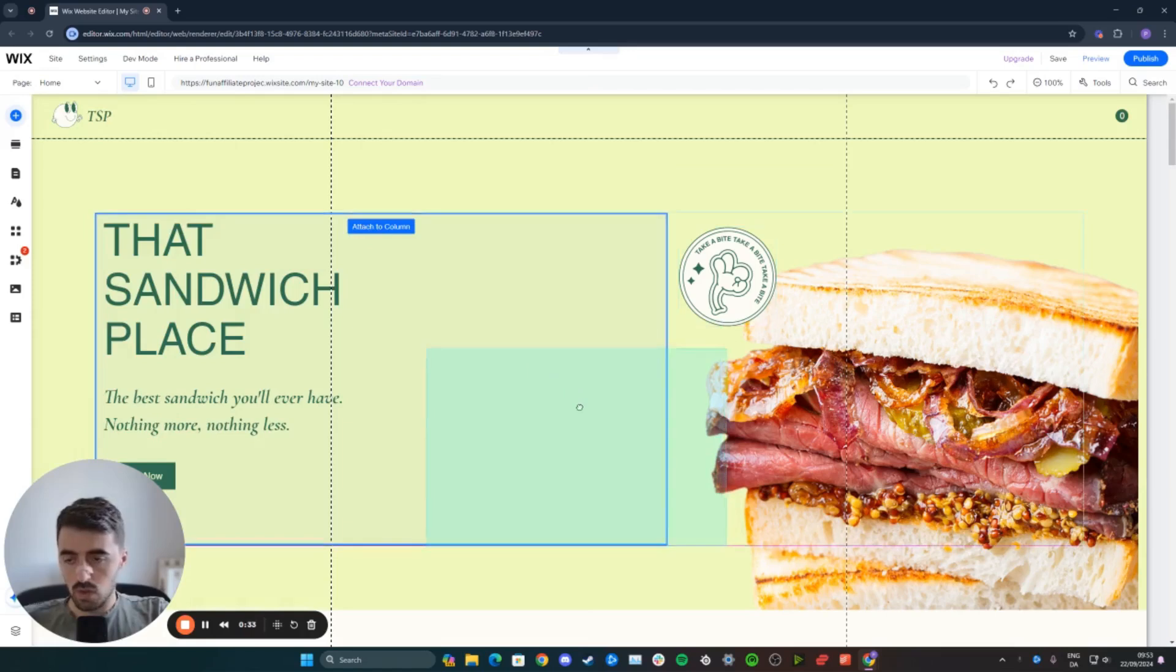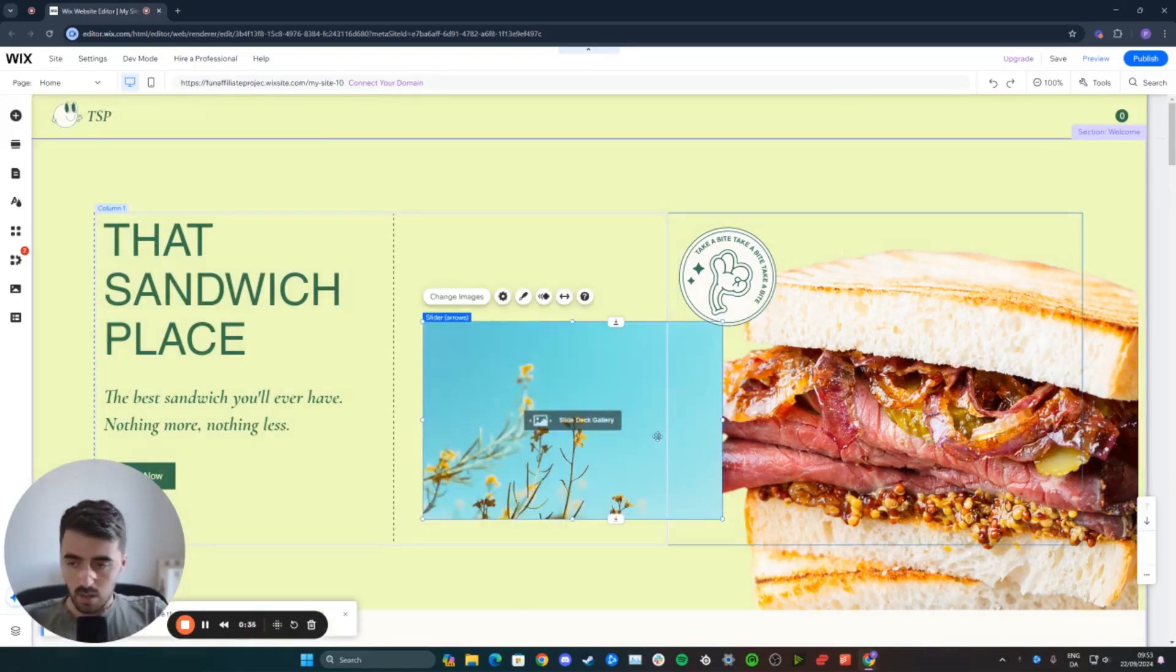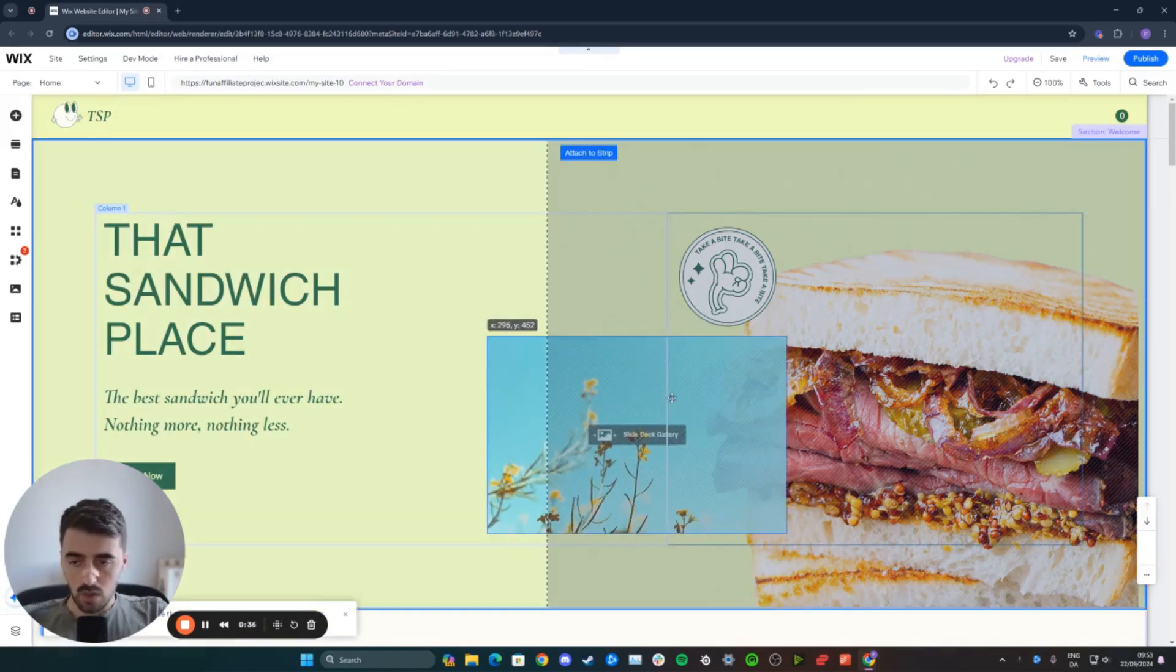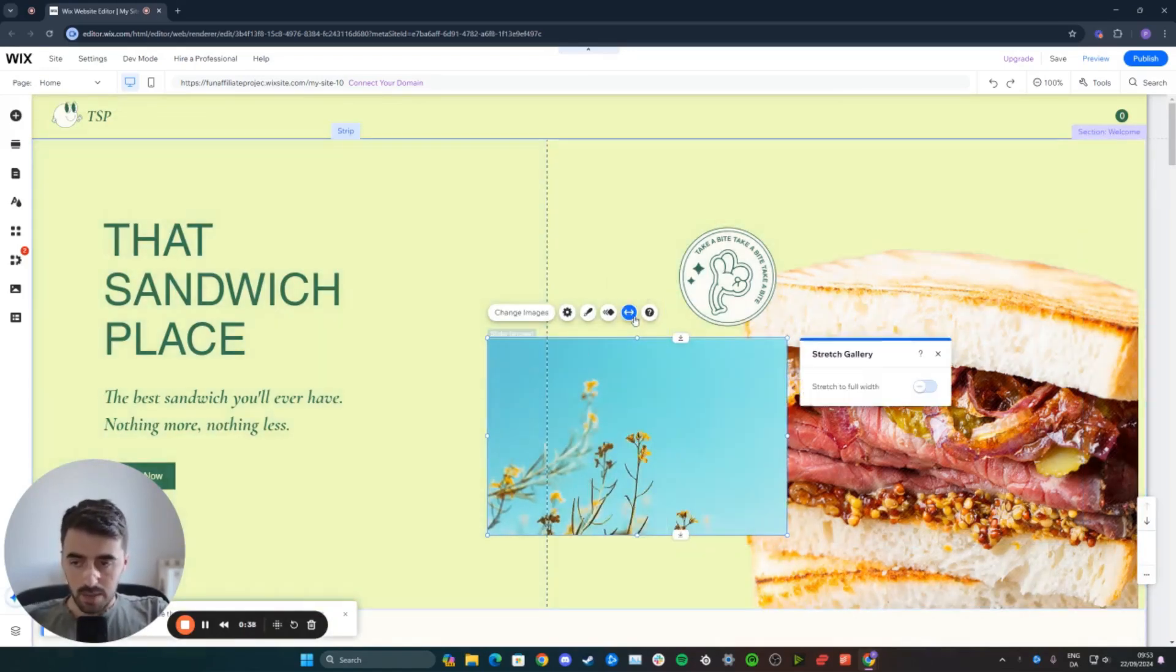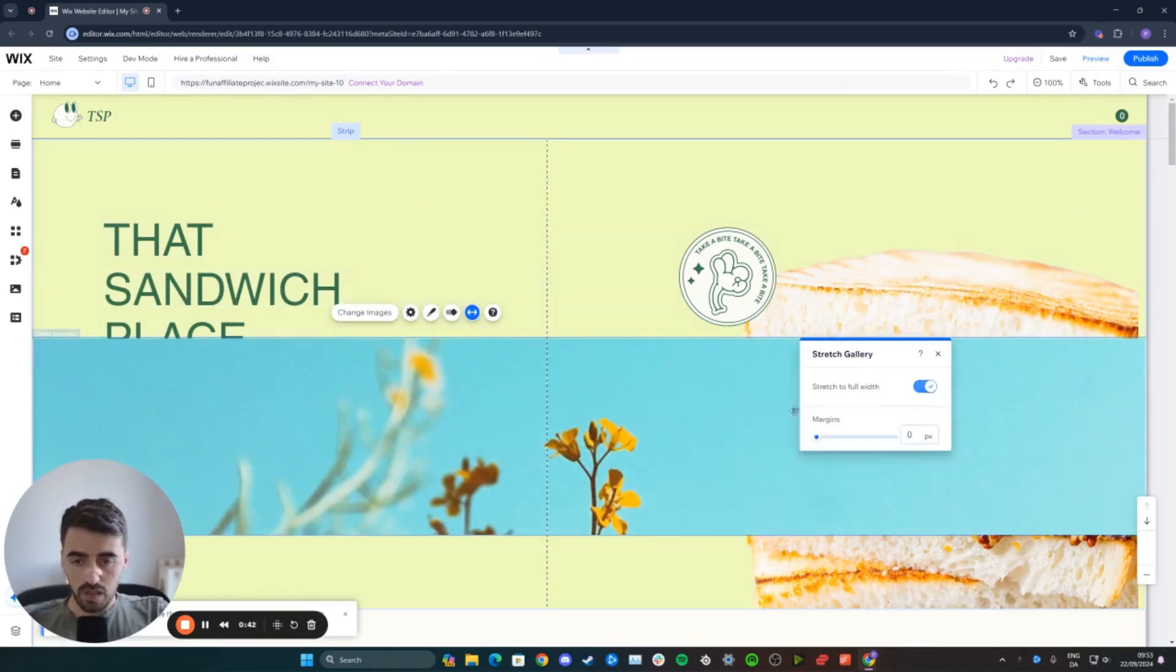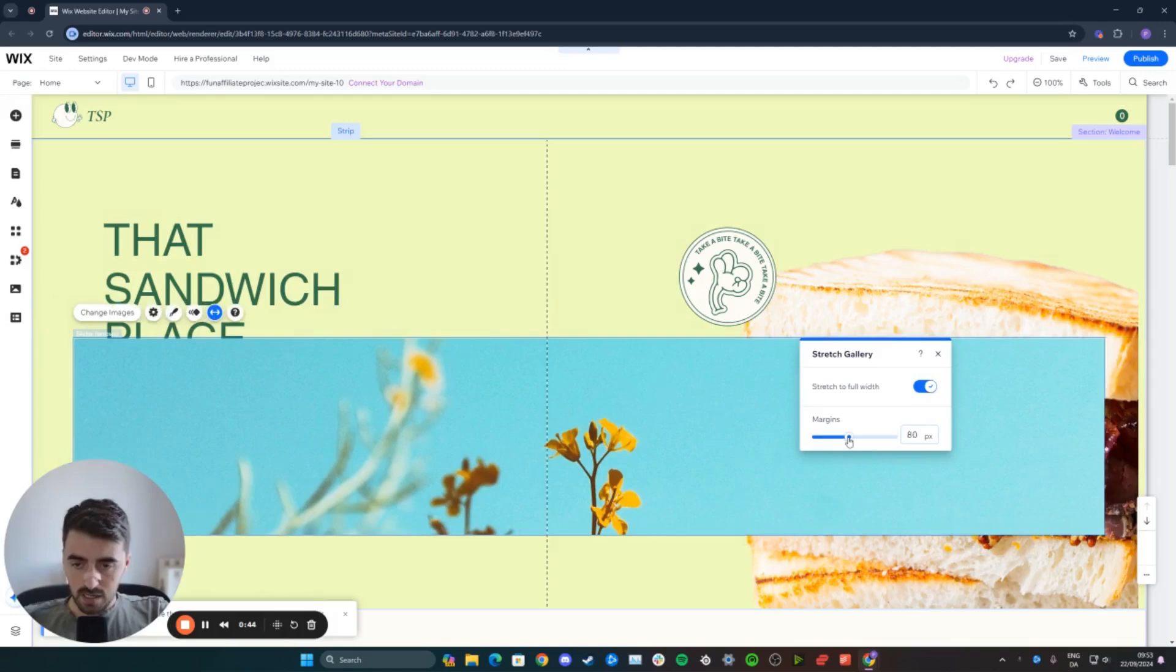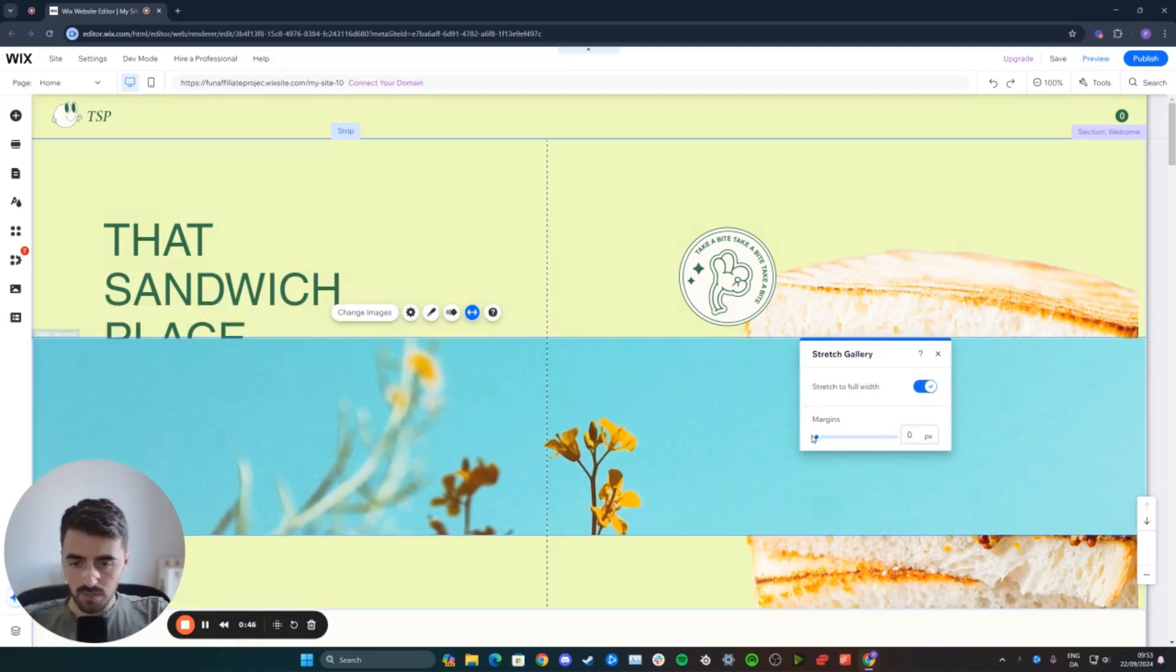Then drag it onto your website, just like this, and within a second or so, it will be added. From here, I'm going to make this gallery or image slideshow full width like this, because I like it. You can also set some margins here if you want to.